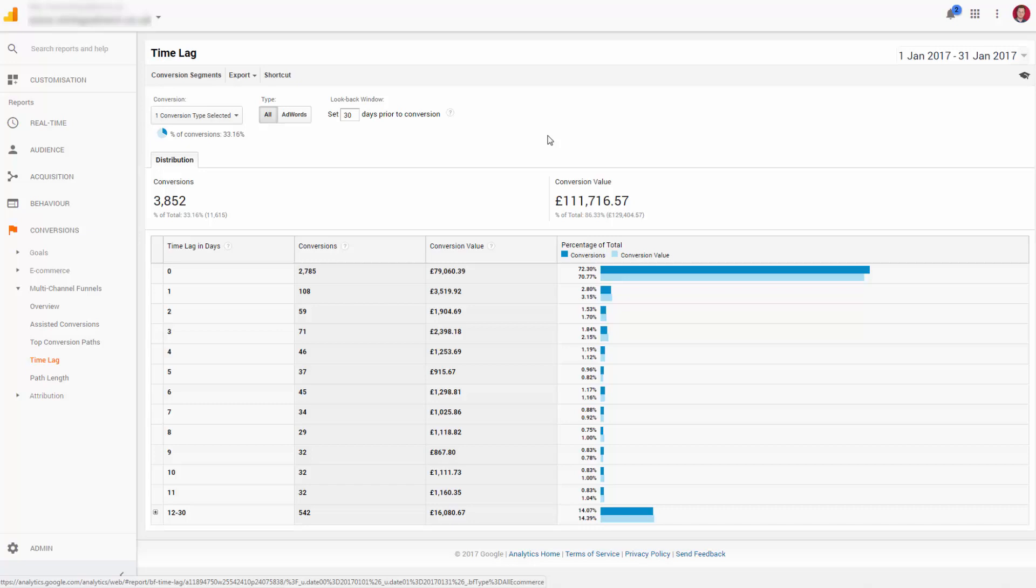14.5% of revenue arrives 12 to 30 days after the first visit. It's not massive in isolation, but it's a decent chunk over time.